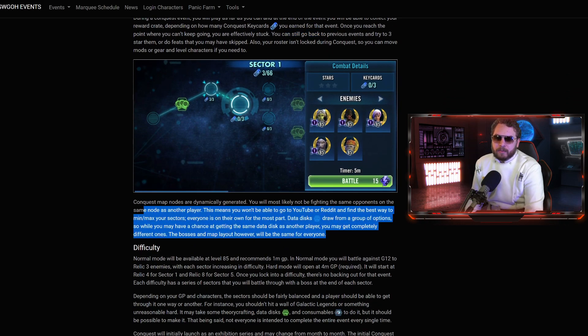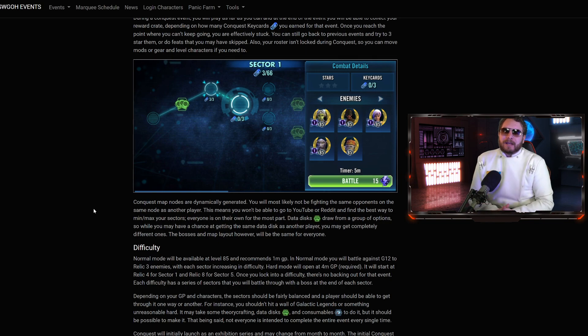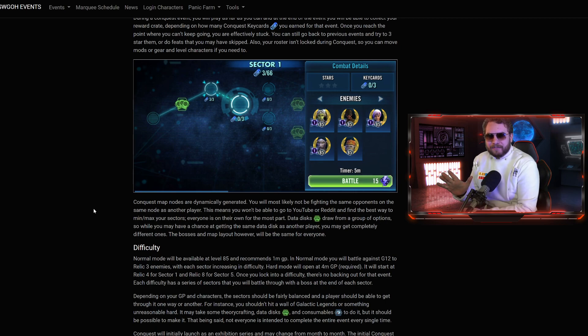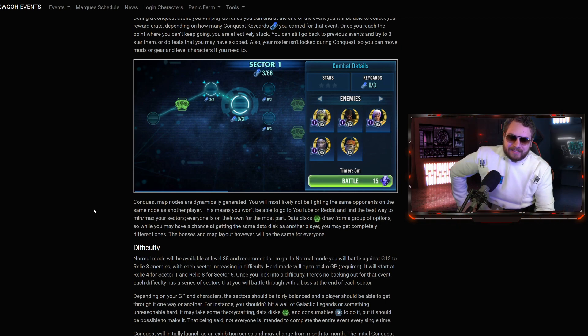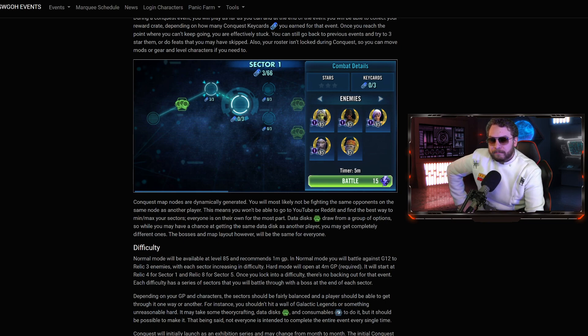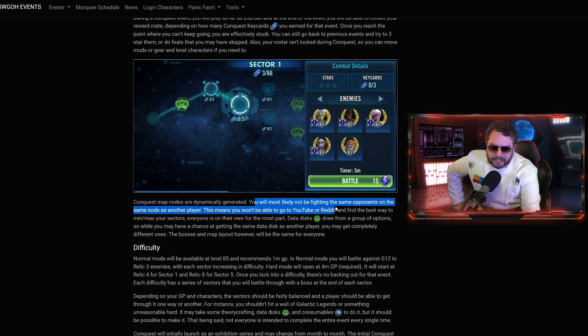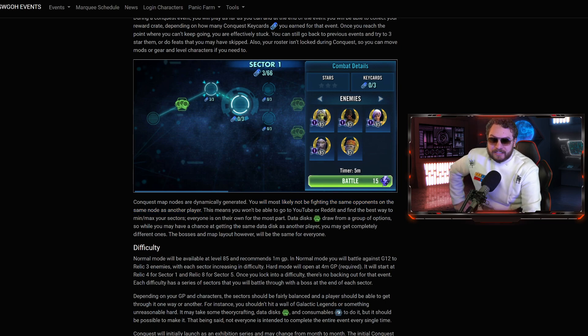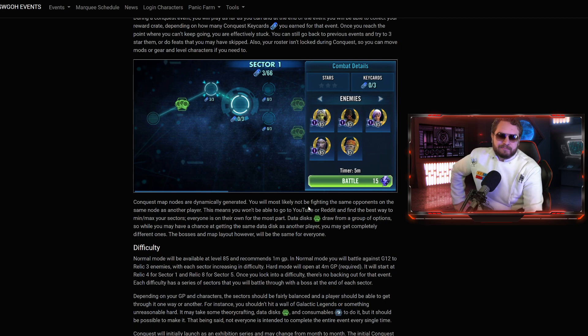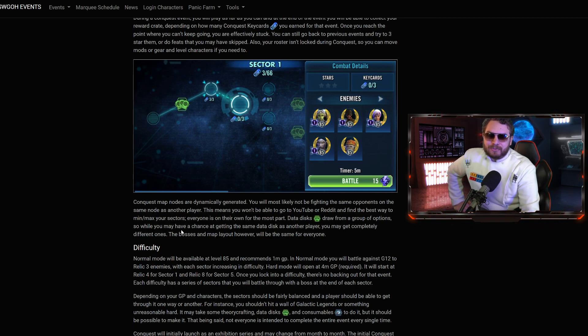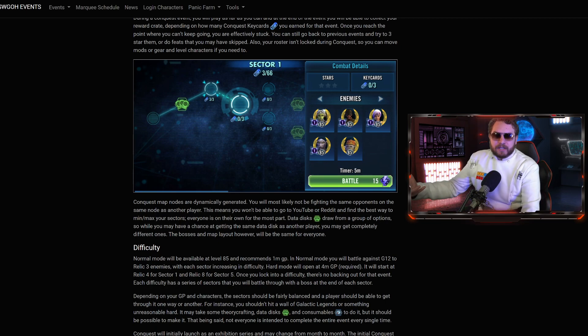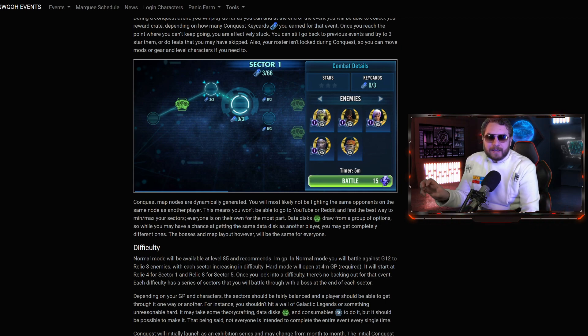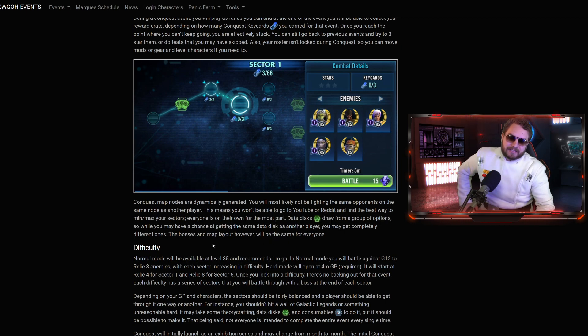Another big thing that I want to point out: the individual nodes on the map are going to be dynamically generated, which means most likely we will not be fighting the same opponents on the same node as another player. That means you most likely won't be able to go to YouTube, Reddit, Discord, the forum post to find the best way to min-max your sectors. Everyone is on their own for the most part.